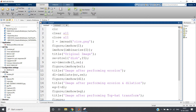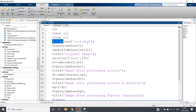White top hat is simply the difference between the original image and the image opening. Image opening is erosion followed by dilation — the reverse of image closing, which is dilation followed by erosion.